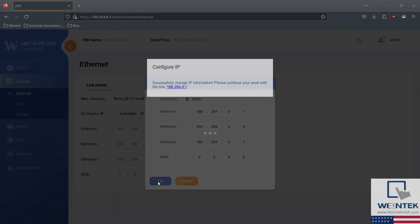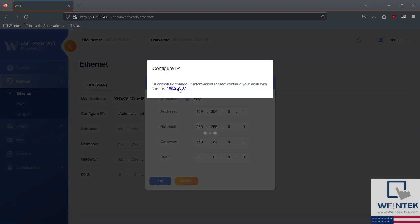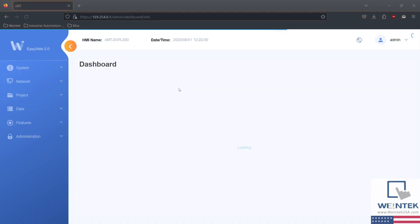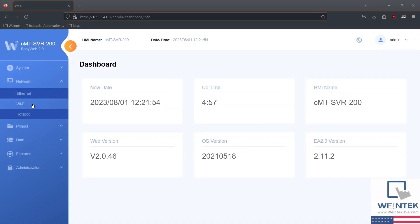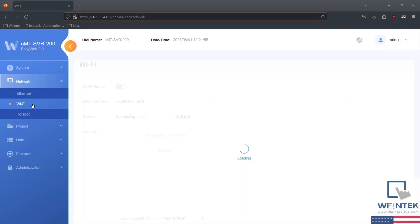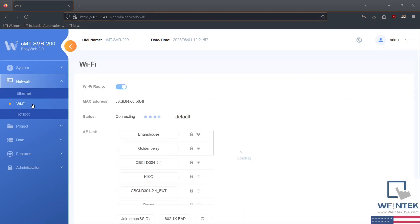You also have the option to connect to a wireless network. Return to the network tab and click Wi-Fi. Here, you'll be able to choose a wireless access point.